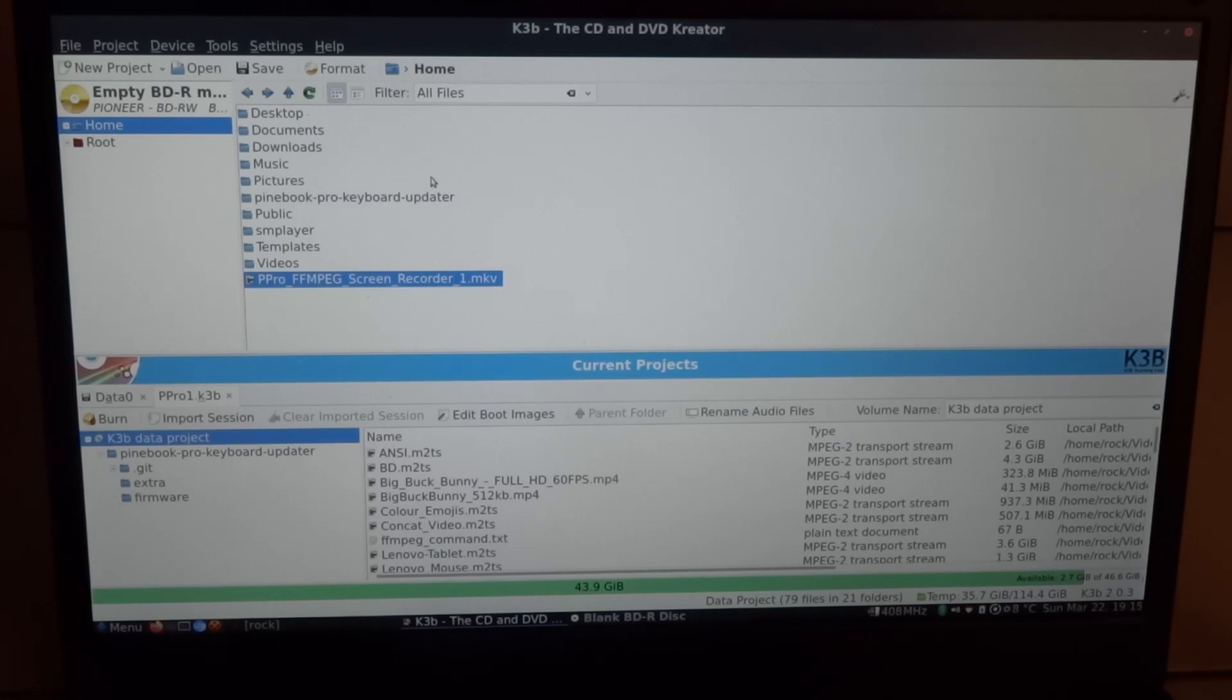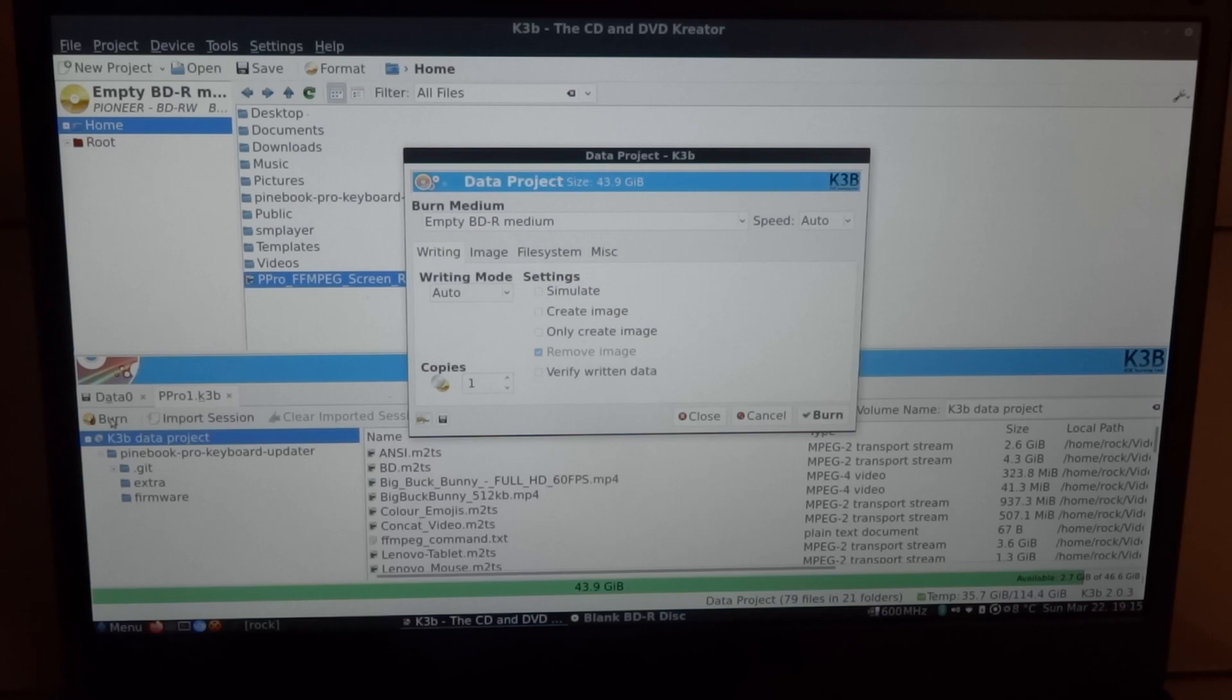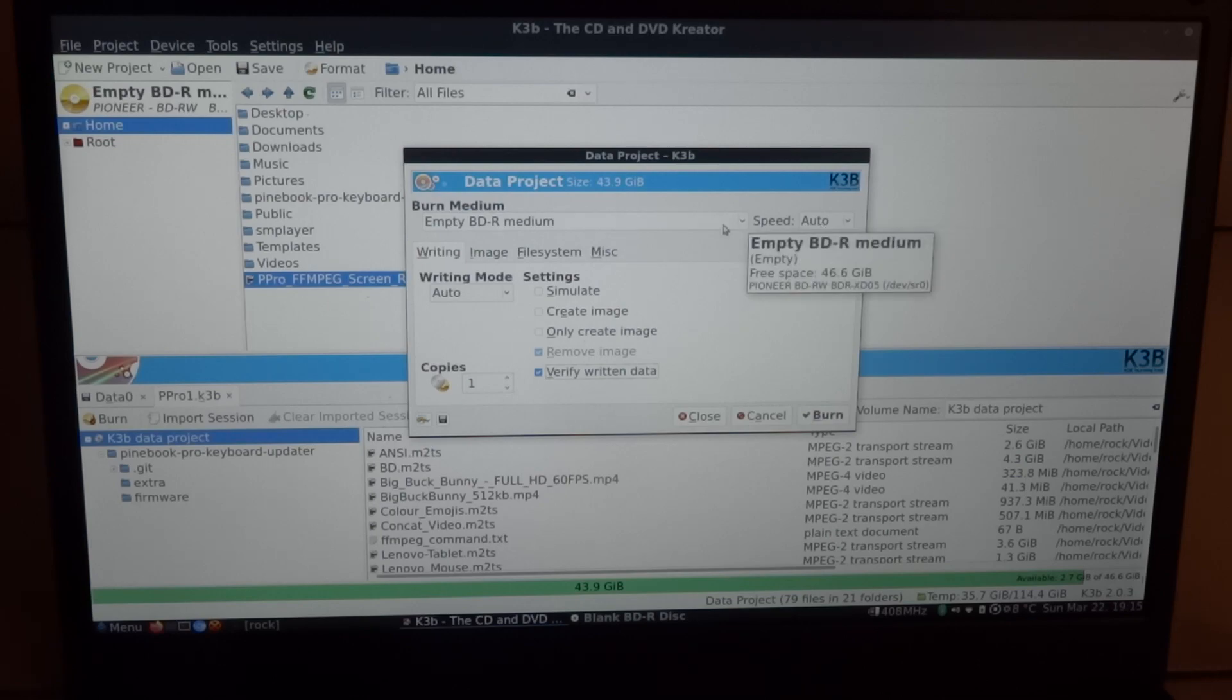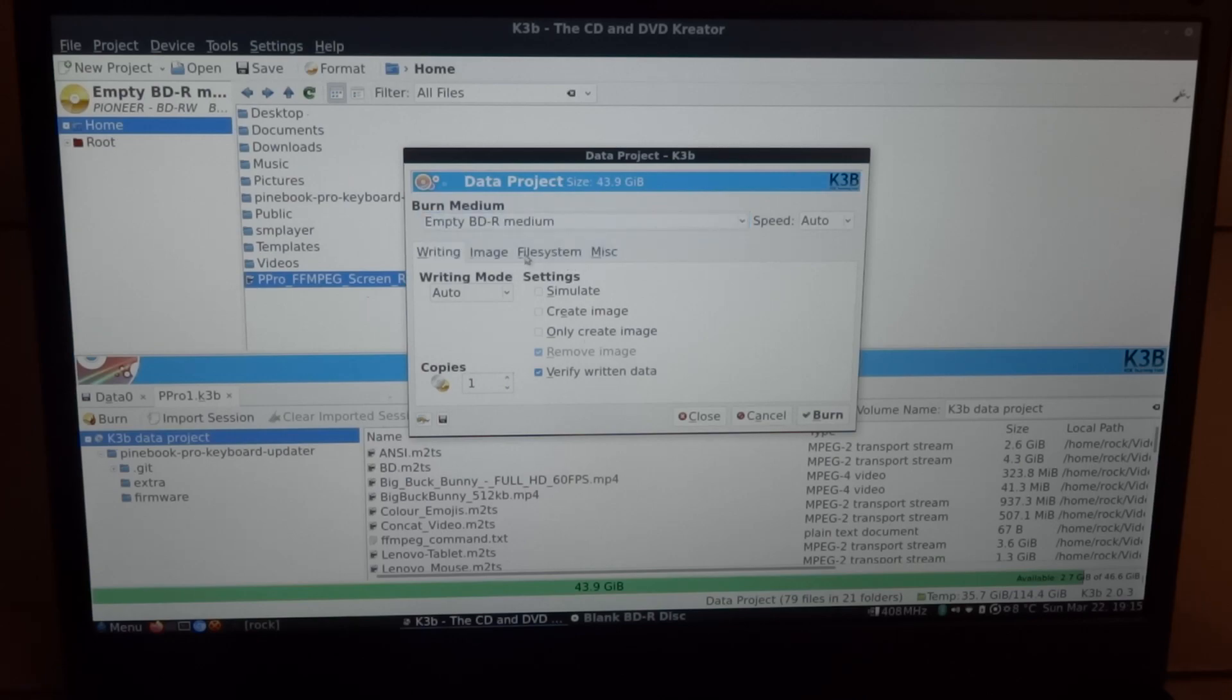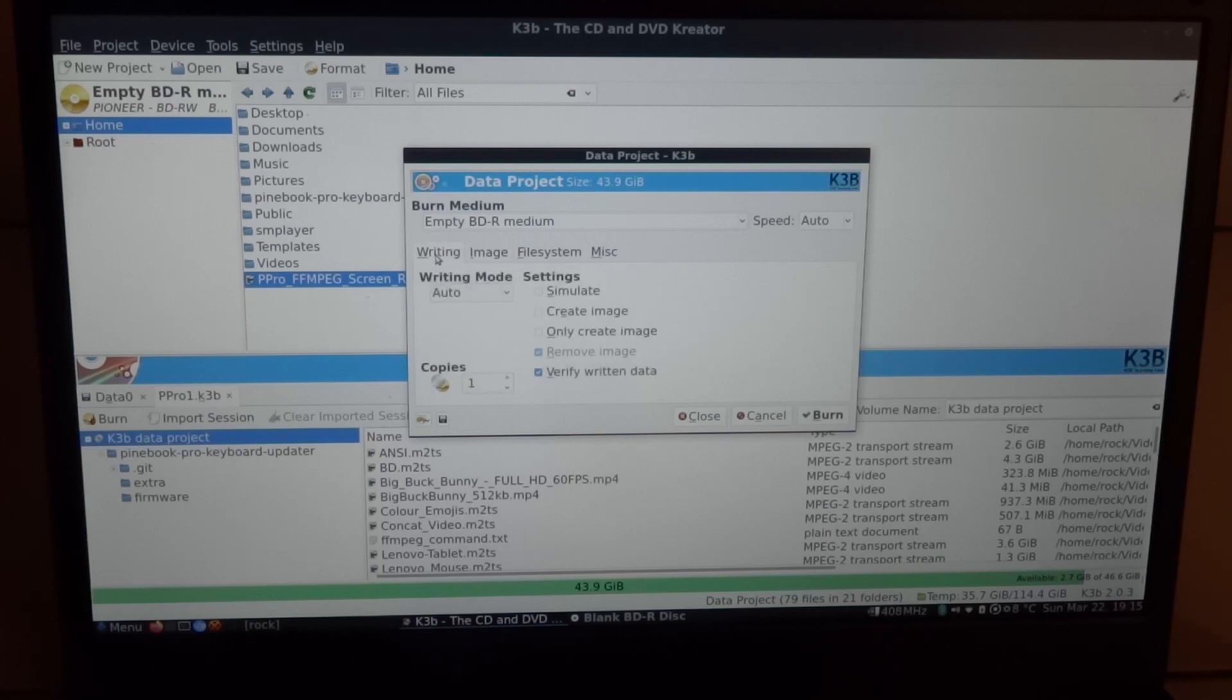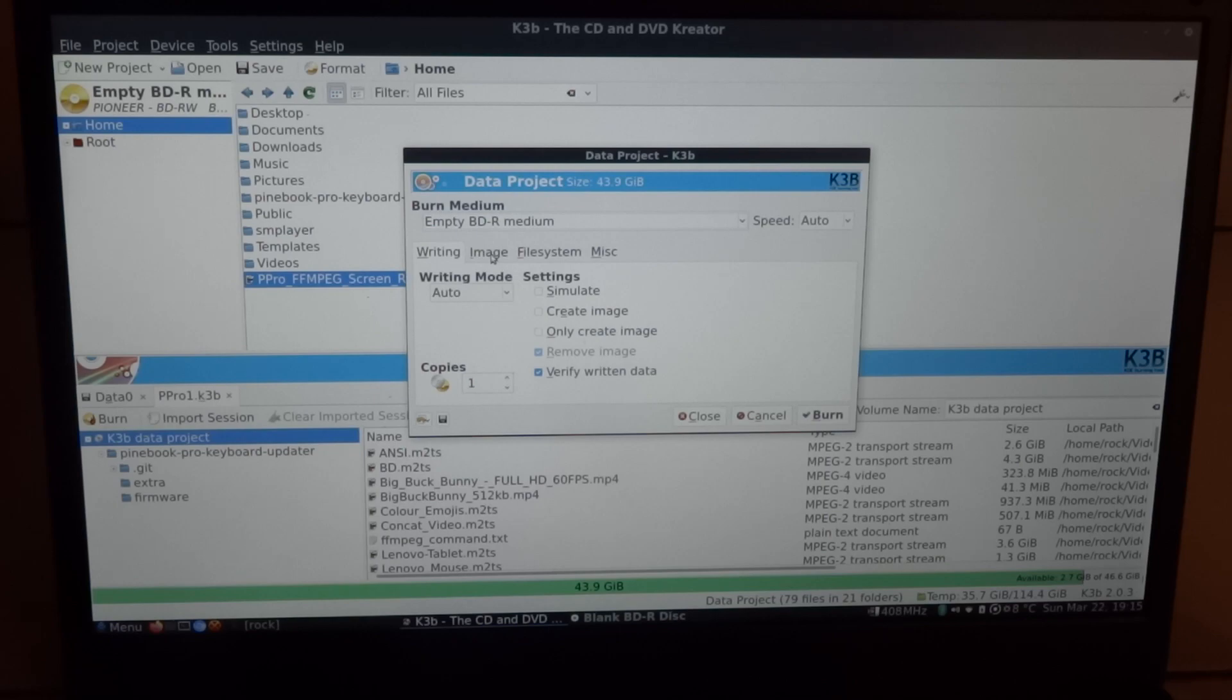Now that we're all set, I'm going to say burn and I'm also going to verify the written data. Speed is set to auto, burn medium is the empty disk. Now we're not going to use an image file, we want to do it on the fly. And that's also why I'm not using a screen recorder, because the screen recorder might consume too much of the system.